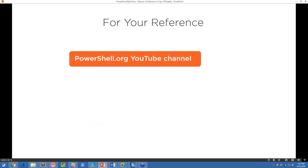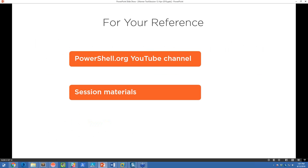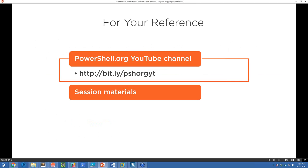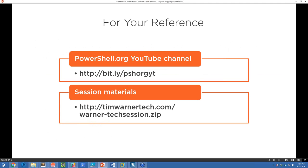This session is being recorded. It will be published on the PowerShell.org YouTube channel. Also, you're probably interested in the session materials, specifically this PowerPoint presentation and the PowerShell script. My website is timwarnertech.com, and there's a zip file up there right now that you can grab called warner-techsession.zip. I'm going to display this link at the end of the presentation as well.